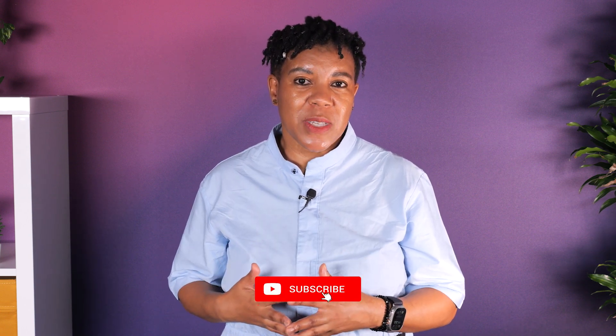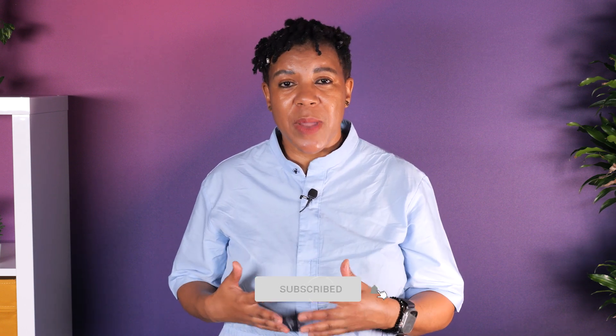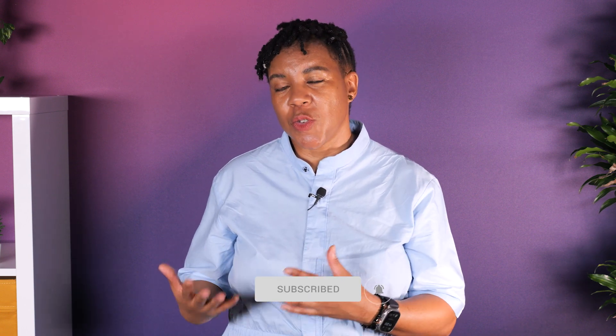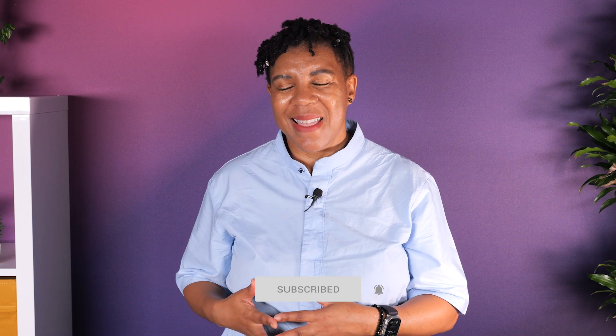Learn more by checking out the links that are shared in the description. If you liked this video and want more hands-on technical content, be sure to subscribe to the AWS Developers YouTube channel. Thank you.